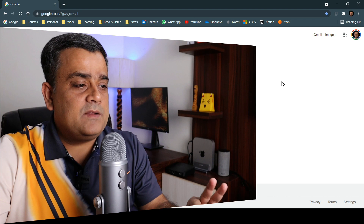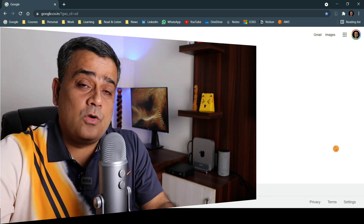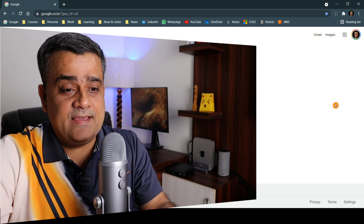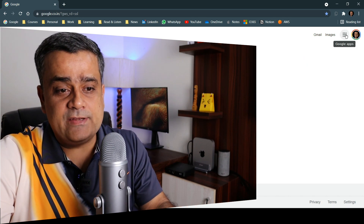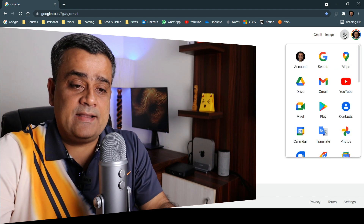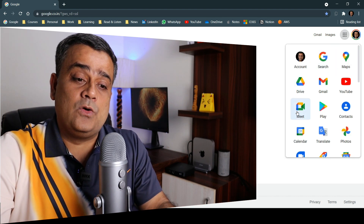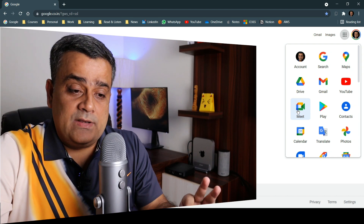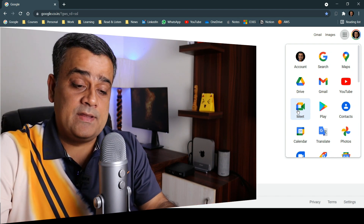So first of all, let's check how you can invoke Google Meet. There are multiple options. The first option is you can go to the Google homepage and in the top right corner you will be able to find all Google apps. If you click on that, you will be able to find Google Meet. Let me click on Google Meet — that's one way of invoking Google Meet.